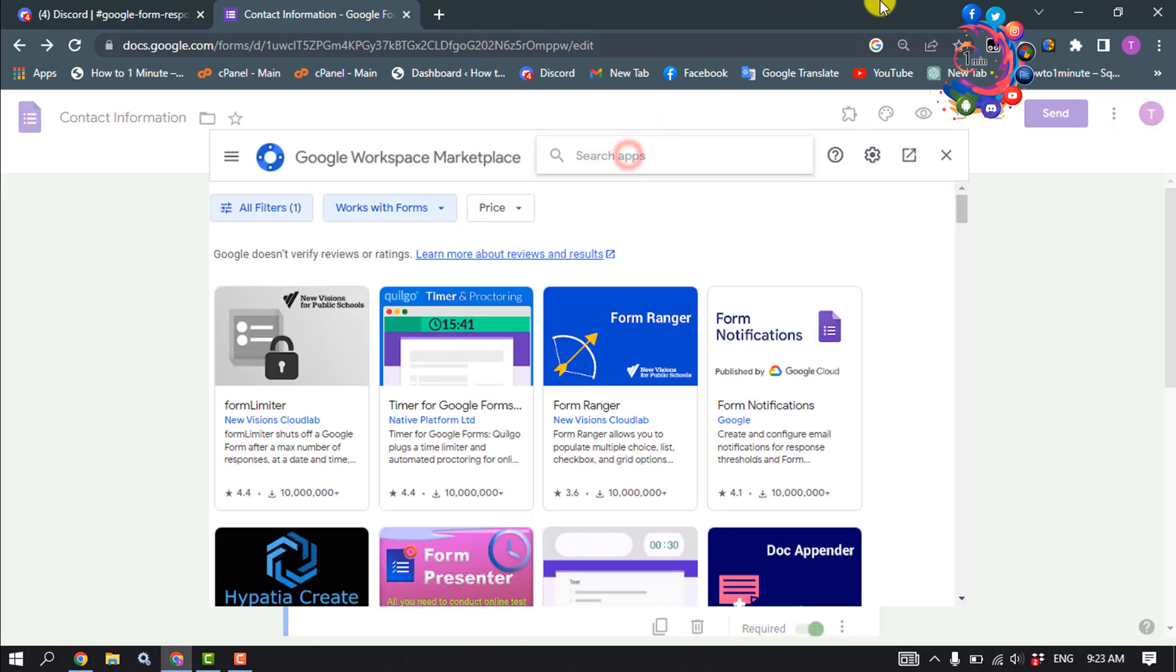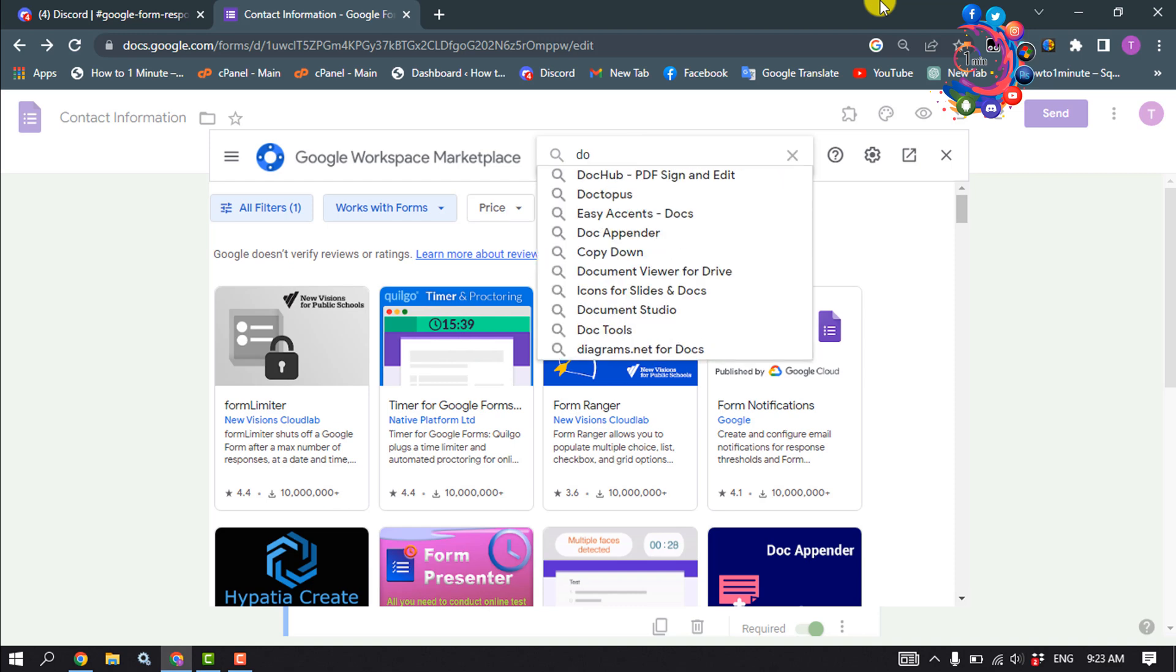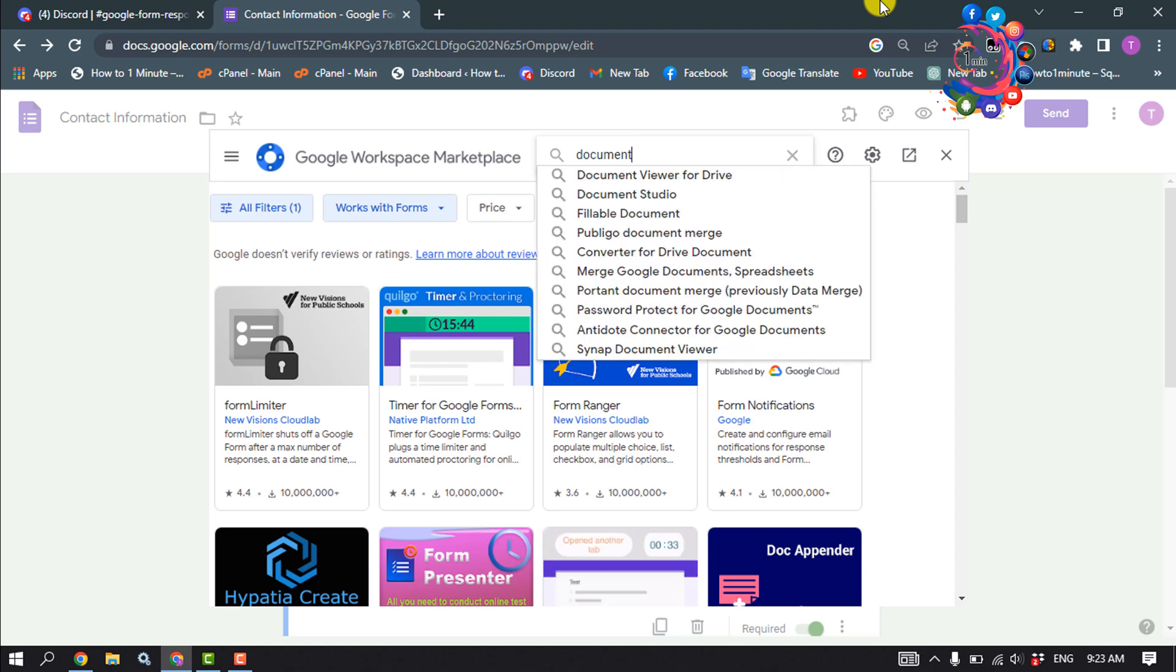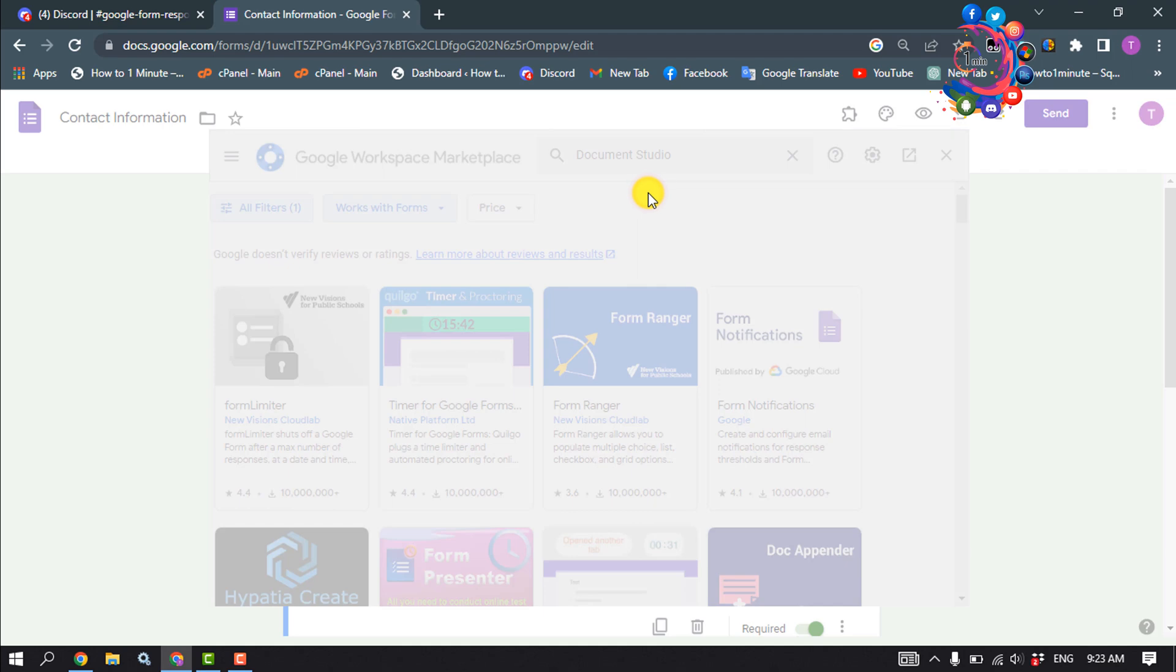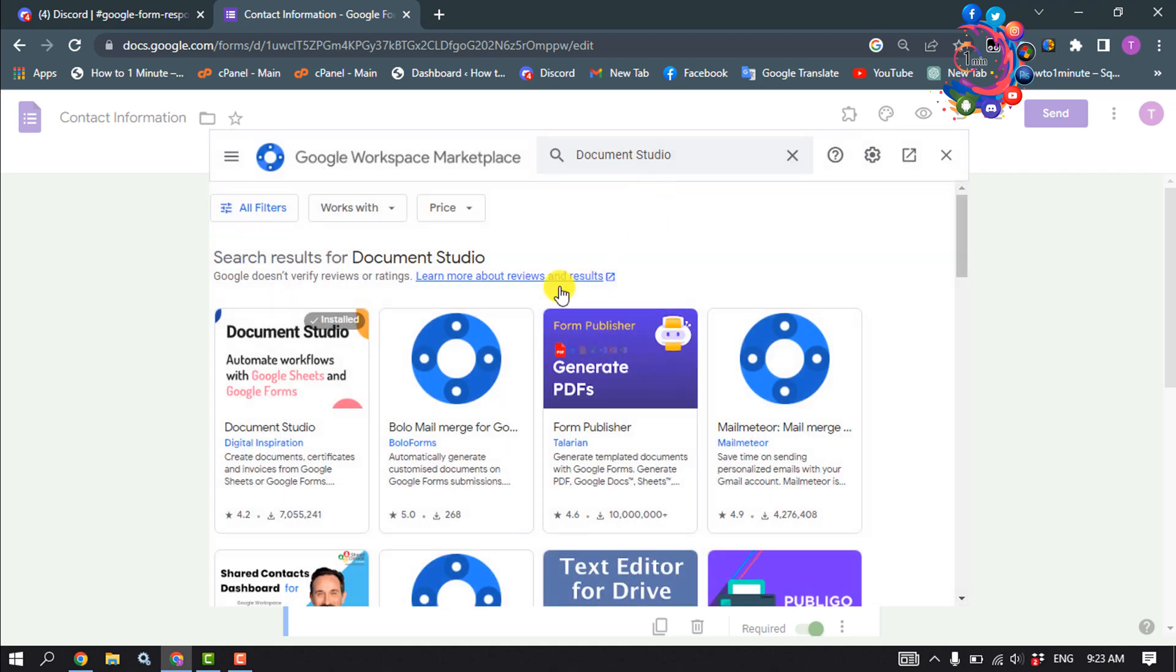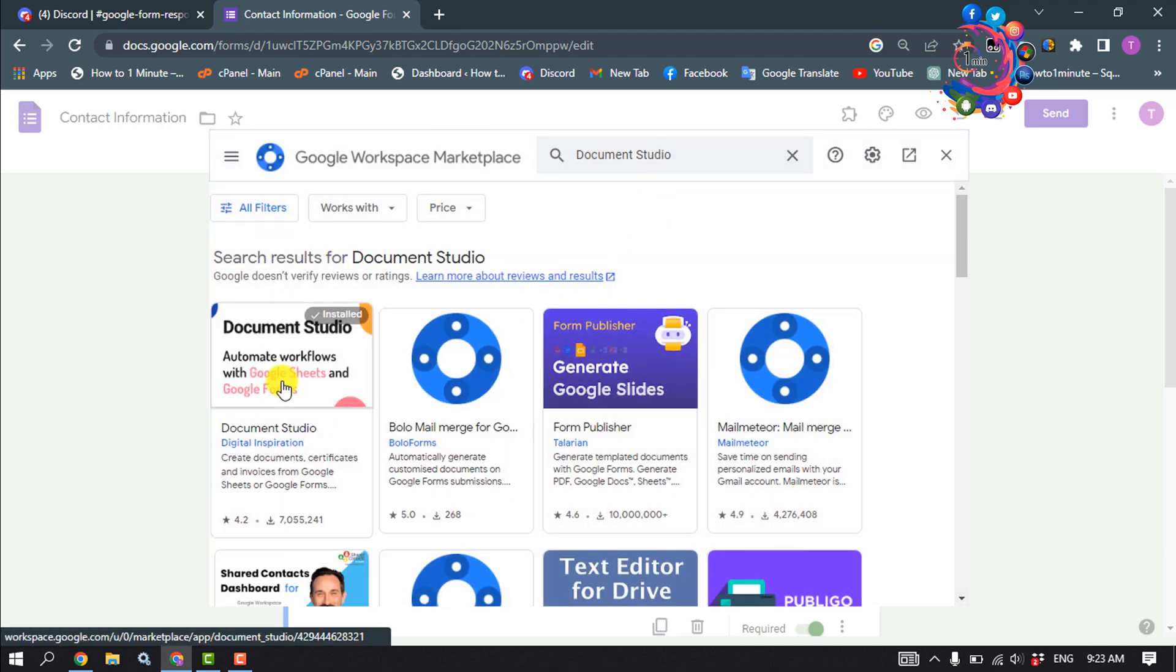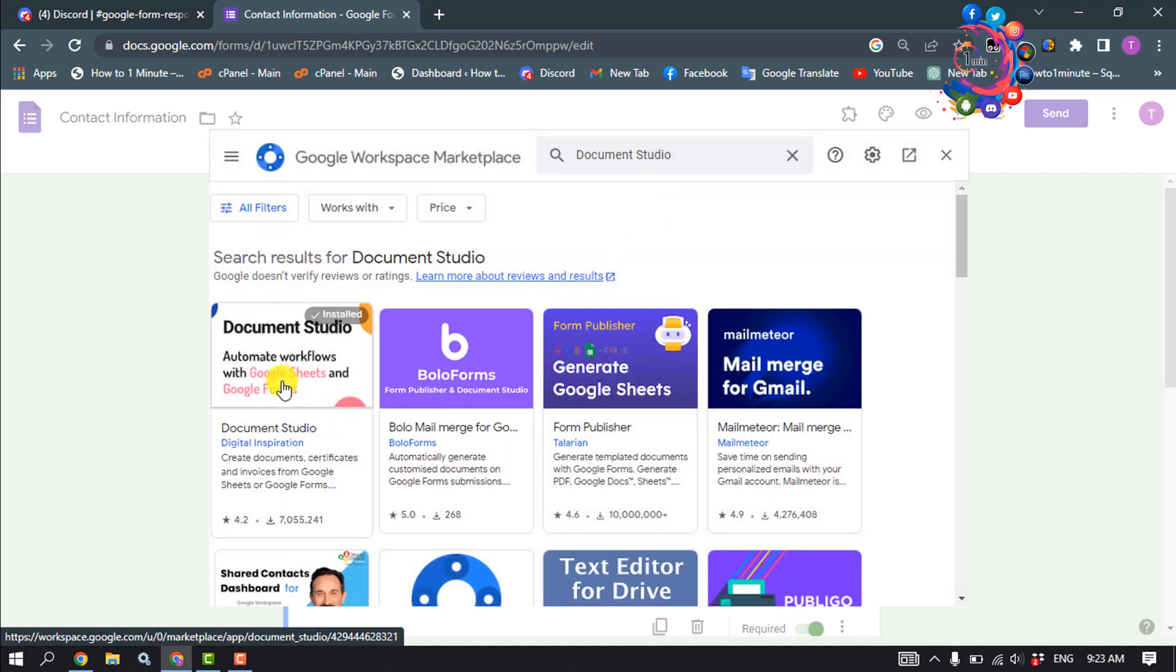And search here Document Studio. Here is the specific add-on we are going to add.